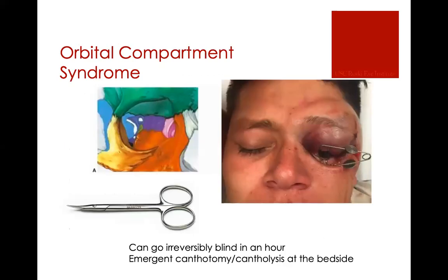So first, let's talk about orbital compartment syndrome. Because the orbit is surrounded by bone on four sides — it's kind of like a pyramid — and the orbital septum on the front aspect is not very elastic, it has a very finite volume. Once you start adding more blood or inflammation or other fluid, you can really increase the pressure in the orbit very dramatically. This can cause permanent loss of vision, and this can happen within an hour.